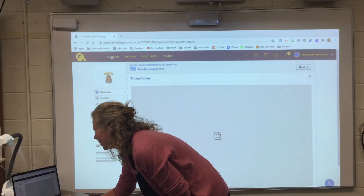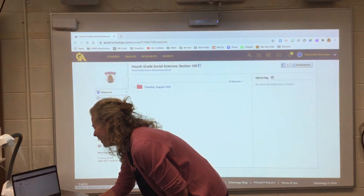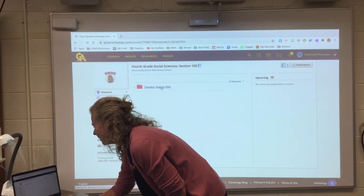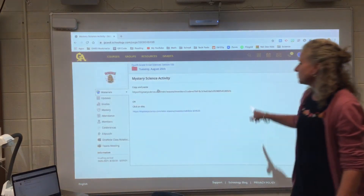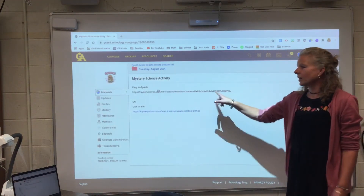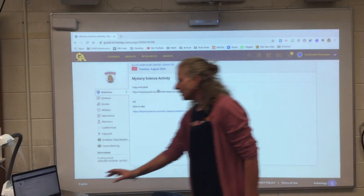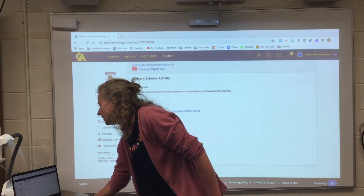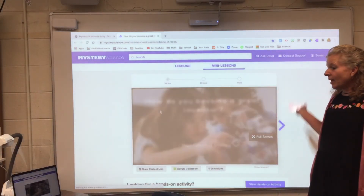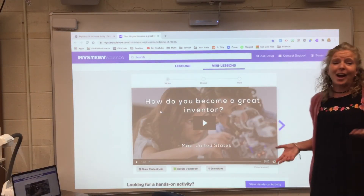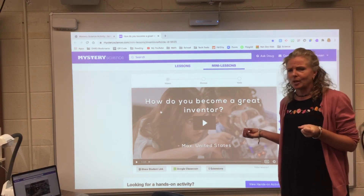Let me do another one. If we go to Courses, I think in science — I've got my Tuesday science. It's a Mystery Science activity. I can either copy and paste this link, or I can click on that blue one. Clicking on a hyperlink is always the easiest. So I clicked — and that time it worked.